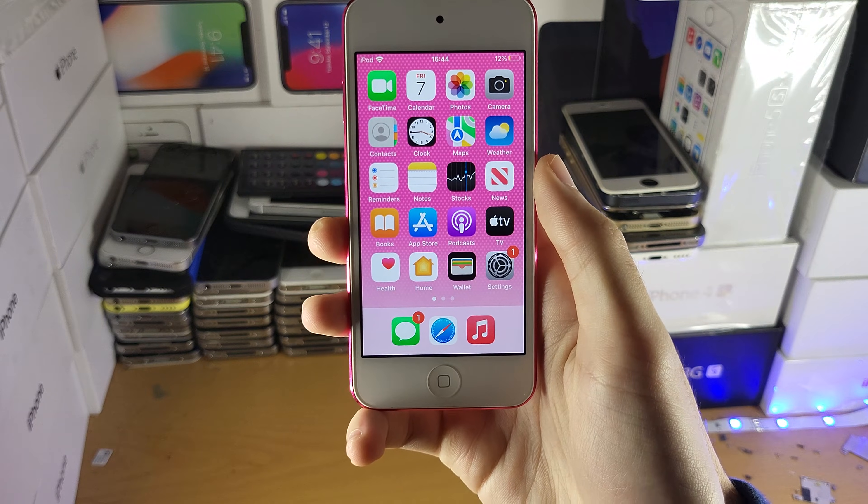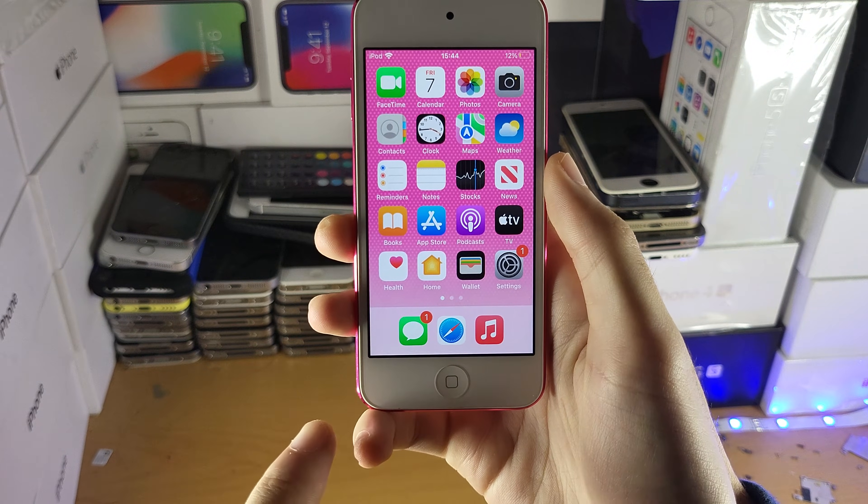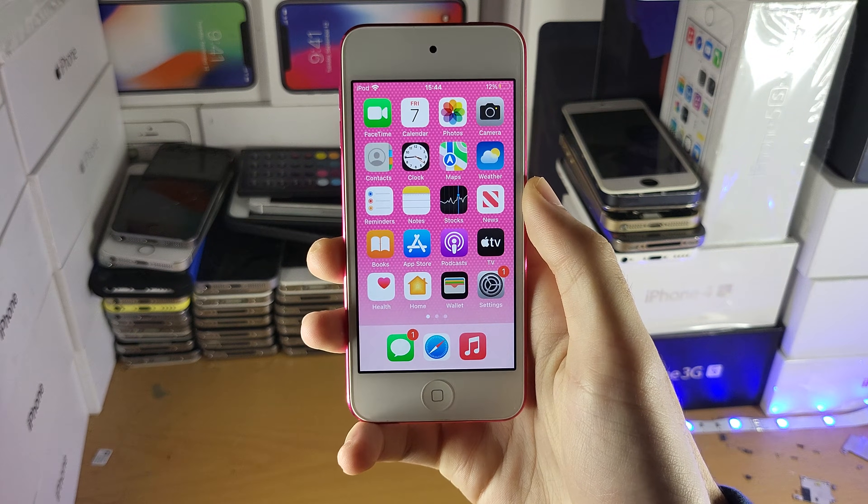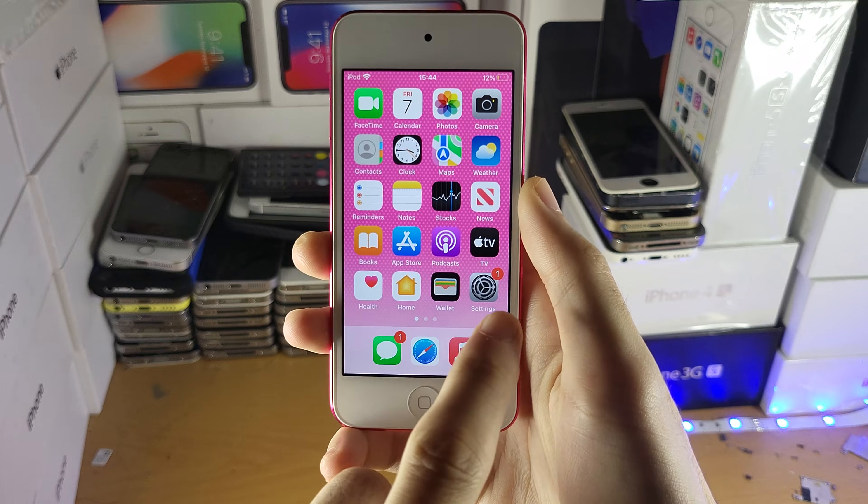Welcome everyone, you may be having troubles with the App Store on your iPod Touch not working. Here's what you can do to fix it.